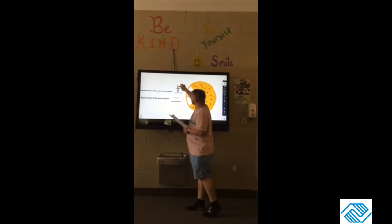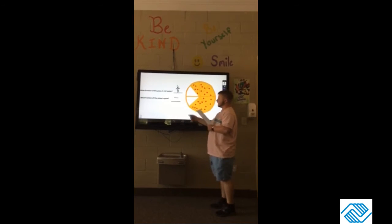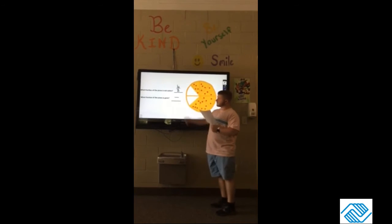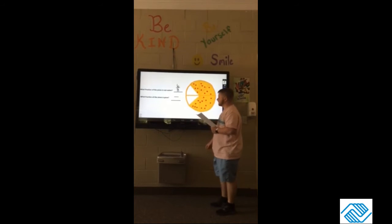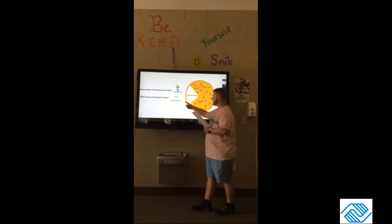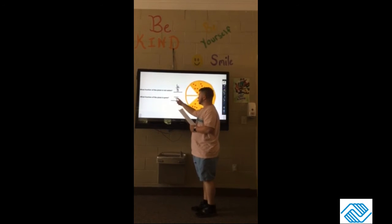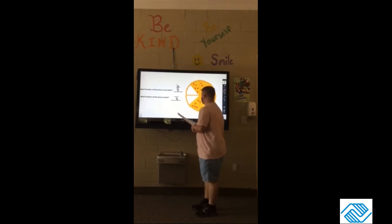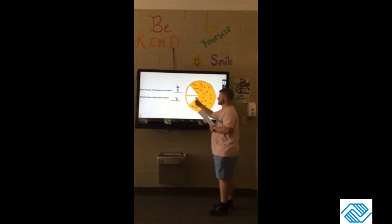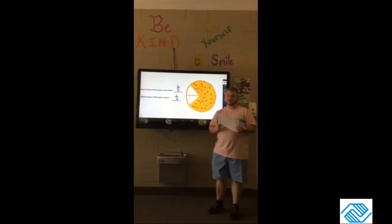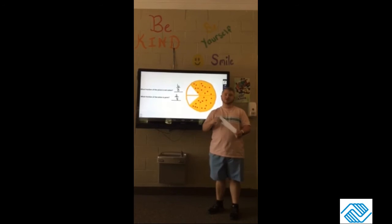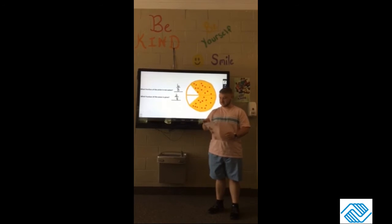And then for what fraction of pizza is gone: there are two pieces that have been eaten, eight pieces total so eight goes on the bottom, and two pieces eaten so two goes on the top. Hope you guys learned a little bit about how to use fractions, and I hope you guys have a great Tuesday — we'll see you tomorrow!